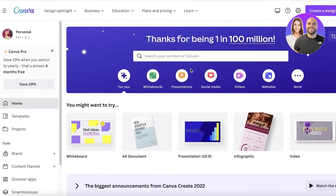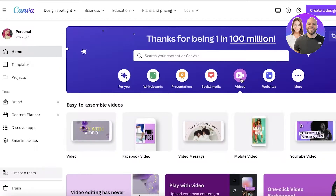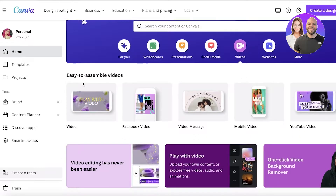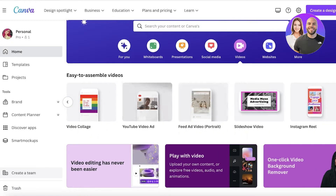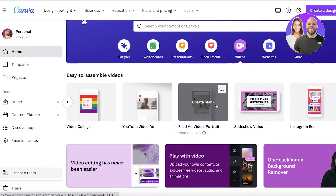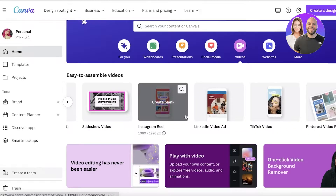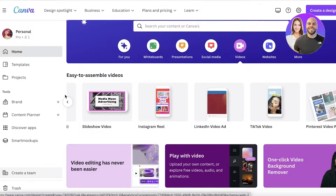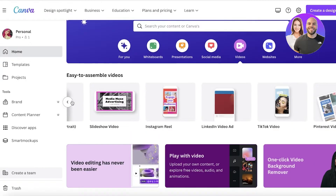To get started, all you have to do is head on over to canva.com and simply click on Videos. Once you click on Videos, you have multiple different types of templates — slideshow video, feed ad, YouTube ad videos. These templates are sized to fit the prerequisites of many social media platforms, so if you want to create an Instagram Reel, it will open up a canvas sized for that.